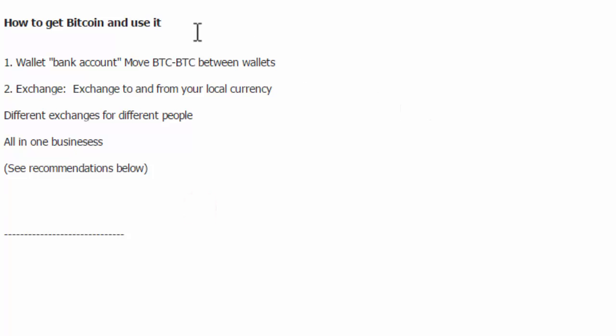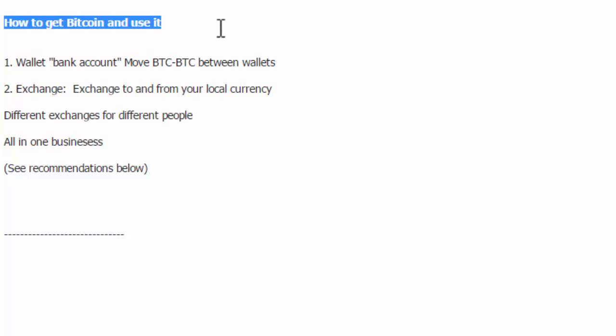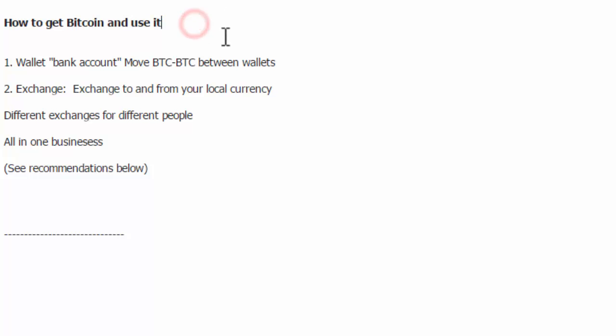Okay, welcome back. In this video we're going to talk about how to get Bitcoin and use it. We'll be touching on a couple of things that we had already previously discussed in the last video.